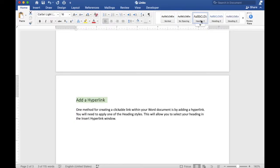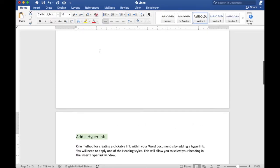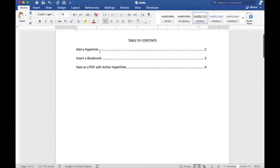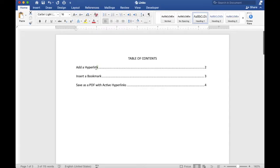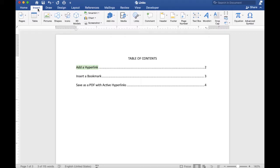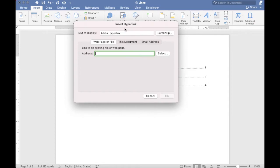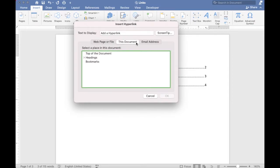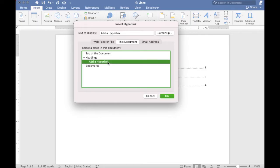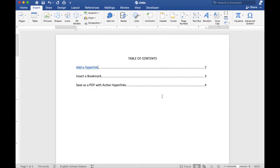Go to your table of contents and select the title you would like to link to this heading. On the Insert tab, click the Link button, click the This Document tab, and under Headings select the heading you just created and click OK. Now you have a clickable link.